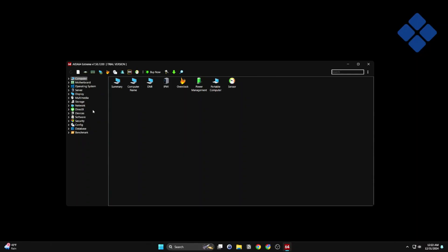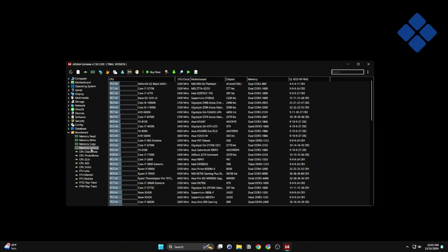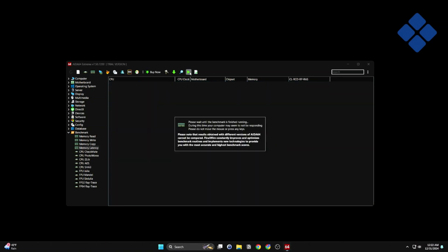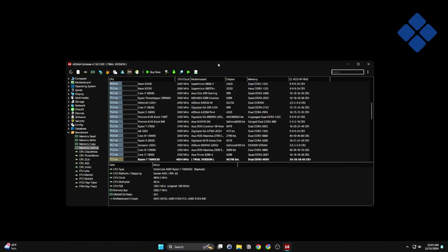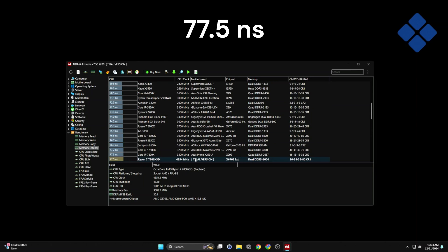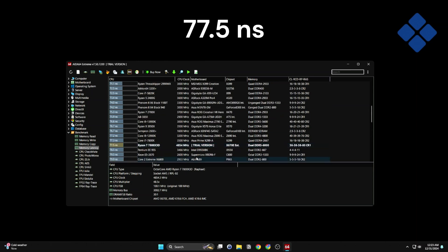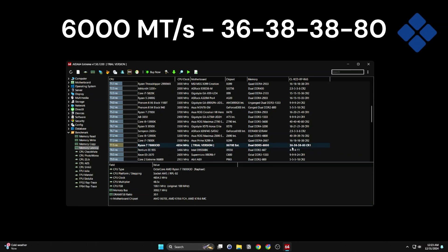Here we are in AIDA64. I'm going to run the latency test. Test comes back 77.5 nanoseconds latency. Again, 6,000 and the timings 36-38-38-80, CR 1.